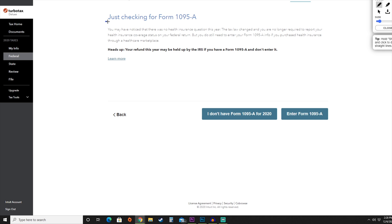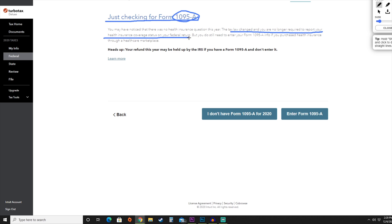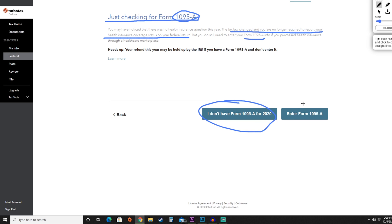There were no health insurance questions here — they were just checking to see if we have a 1095-A. The law was changed so you're no longer required to report your health insurance coverage status on your federal tax return. However, you will still need to enter your 1095-A info if you purchased health insurance through a healthcare marketplace. For this, we're going to say we do not have a 1095-A for 2020.